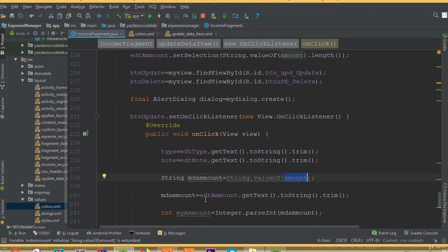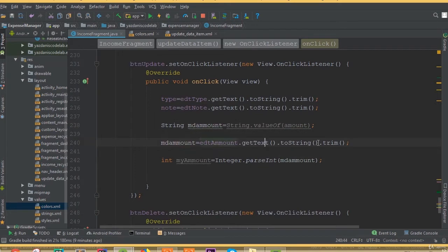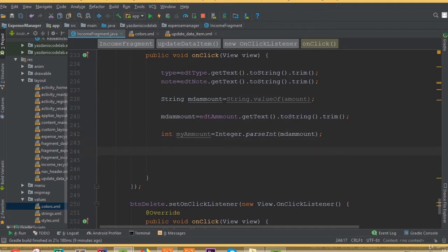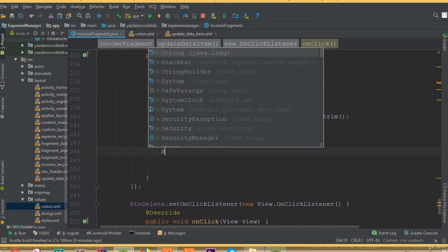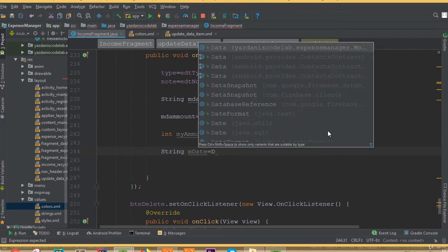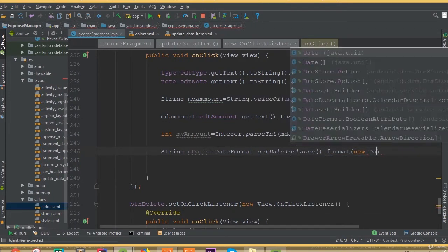Now we can pass our data, and this time we use our ID as the post key that we generated. We've added all three input fields. We also create a string variable m date because we want to add a new date when we update our data — to show the update date. So m date equals DateFormat dot getInstance dot format new Date.